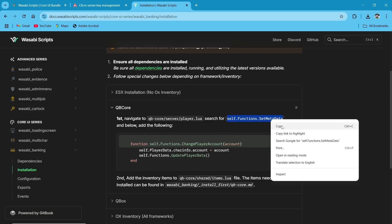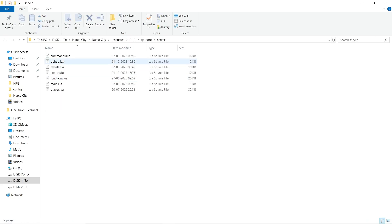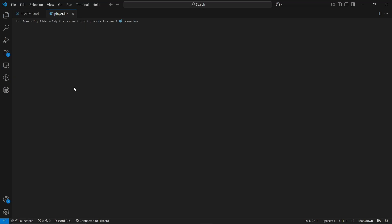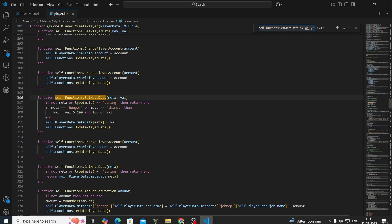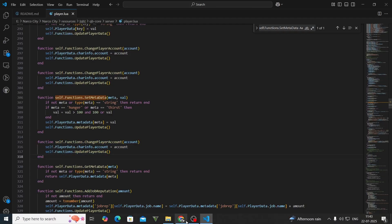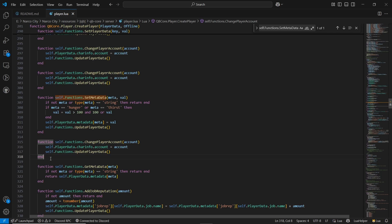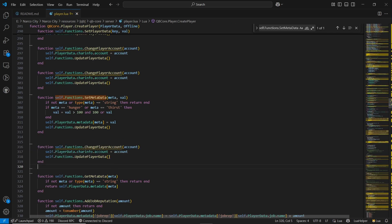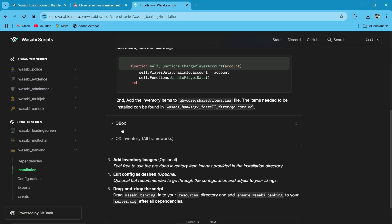I want to go through the installation section. We are using QBCore, just opening this. Make sure to change some of the main critical things for the banking. Just copy it and go to your QBCore server player.lua and search for this. I am going to the QBCore player.lua where you can see below. You need to paste this line here. I already pasted it — you can see it's the same line.